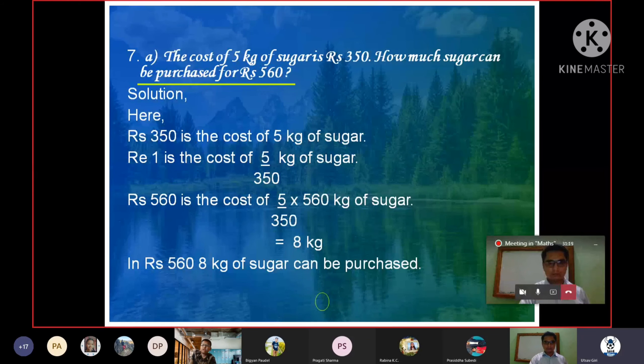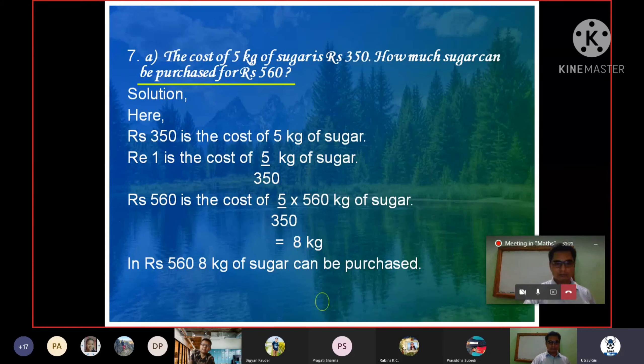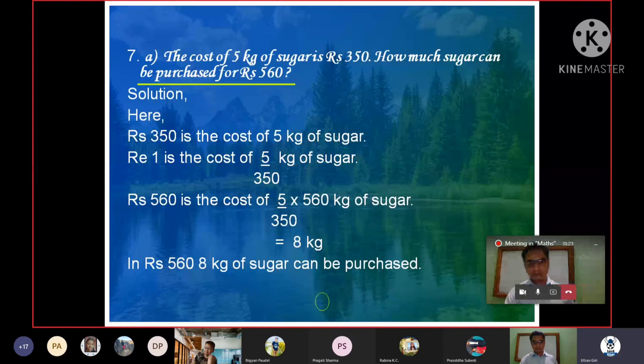In Rs.560, 8 kg of sugar can be purchased.